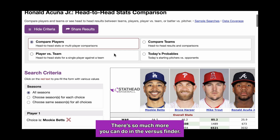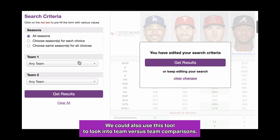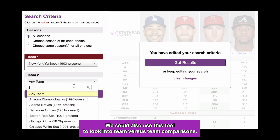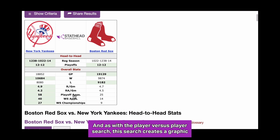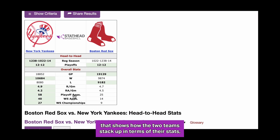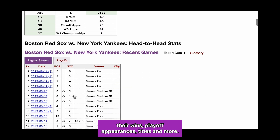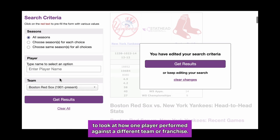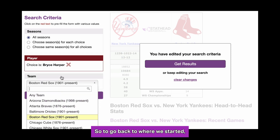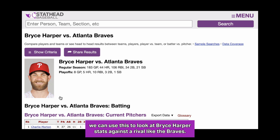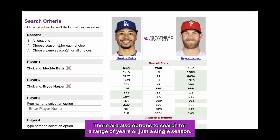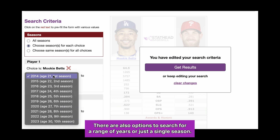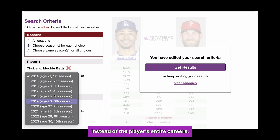But that's not all — there's so much more you can do in the Versus Finder. We could also use this tool to look into team versus team comparisons. As with the player versus player search, this creates a graphic showing how the two teams stack up in terms of their stats, wins, playoff appearances, titles, and more. Player versus team allows you to look at how one player performed against a different team or franchise — for example, Bryce Harper's stats against a rival like the Braves. There are also options to search for a range of years or just a single season instead of a player's entire career.